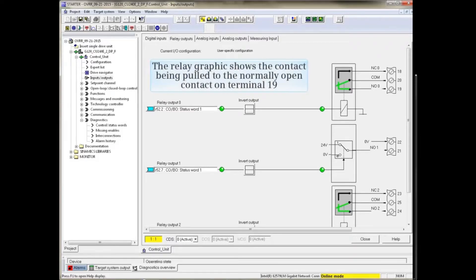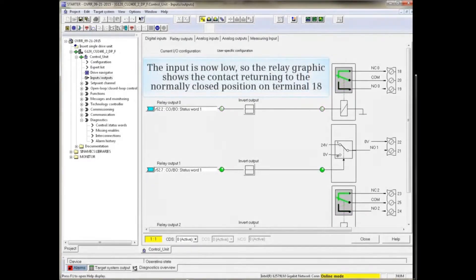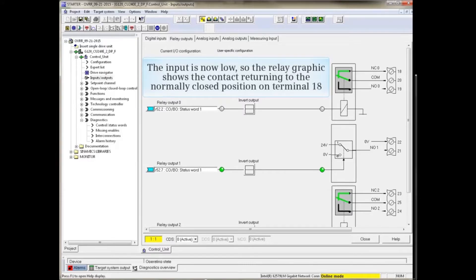The relay graphic shows the contact being pulled to the normally open contact on terminal 19. The input is now low, so the relay graphic shows the contact returning to the normally closed position on terminal 18.